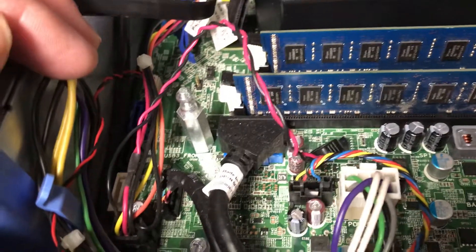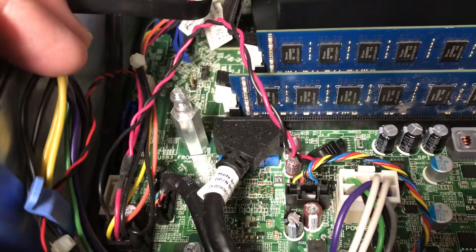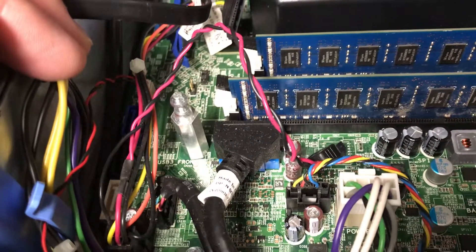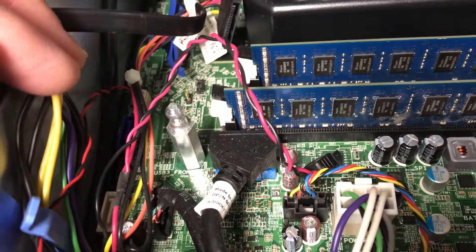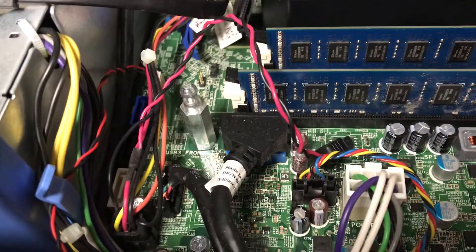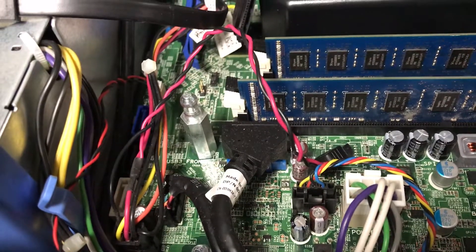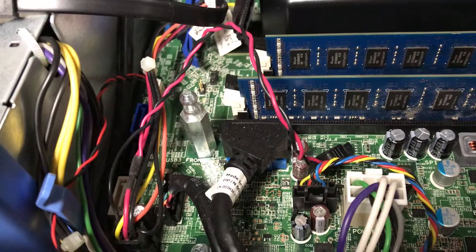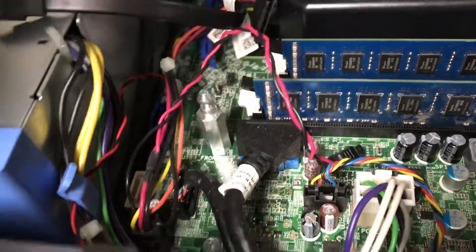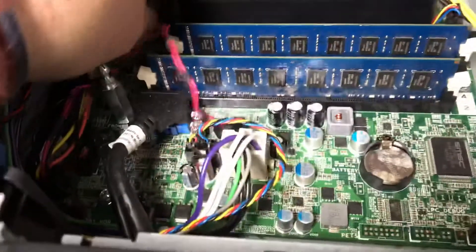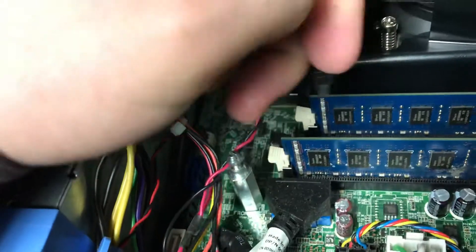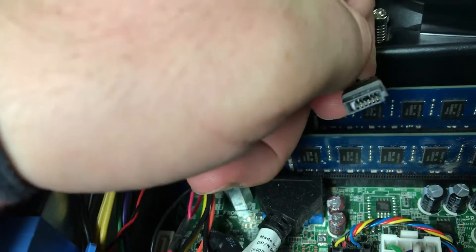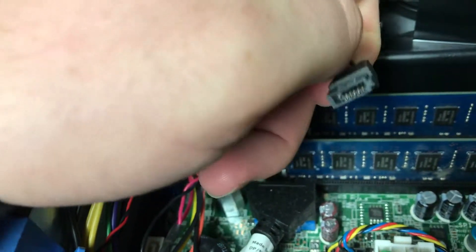I'm using a 256 gig SATA solid state drive and also a one terabyte SATA mechanical drive. This particular system only has one internal power connector right here, and then there's also a special dedicated wire for a CD/DVD drive. I can't use this.